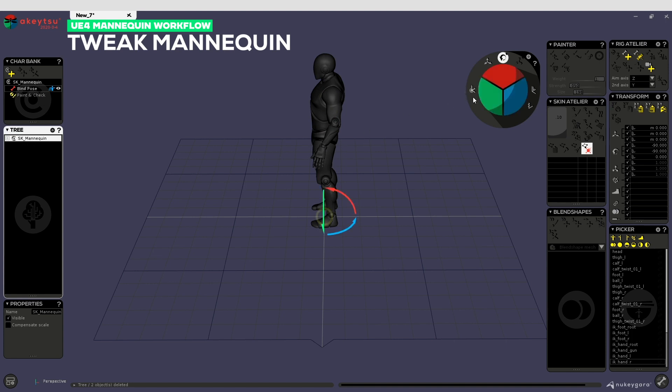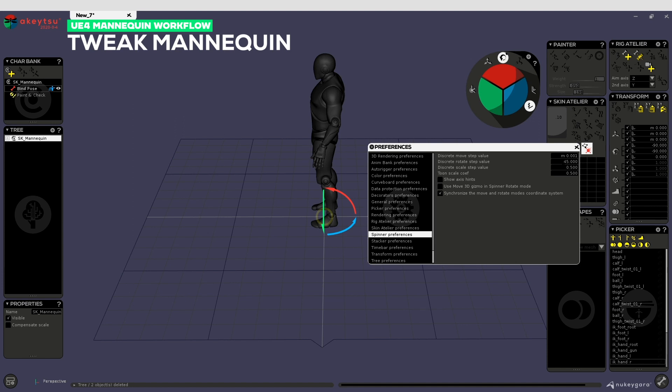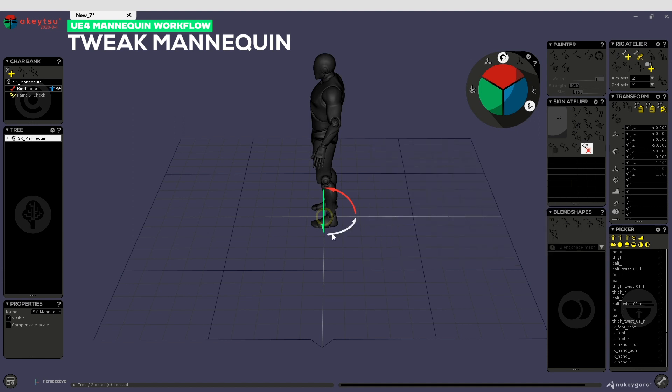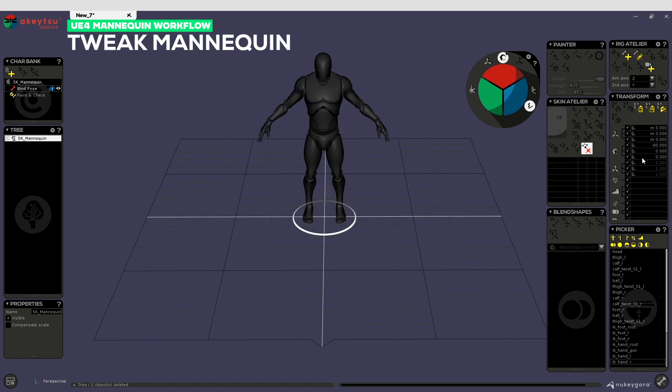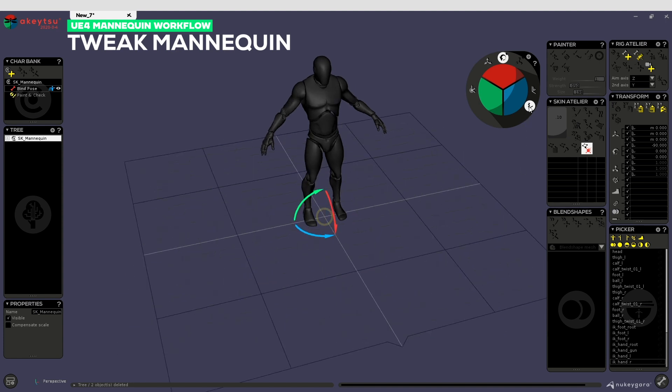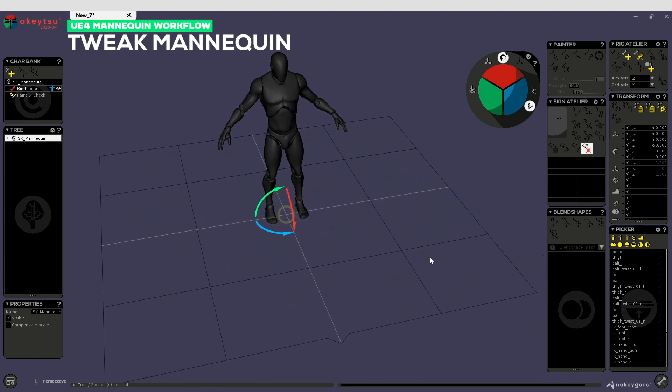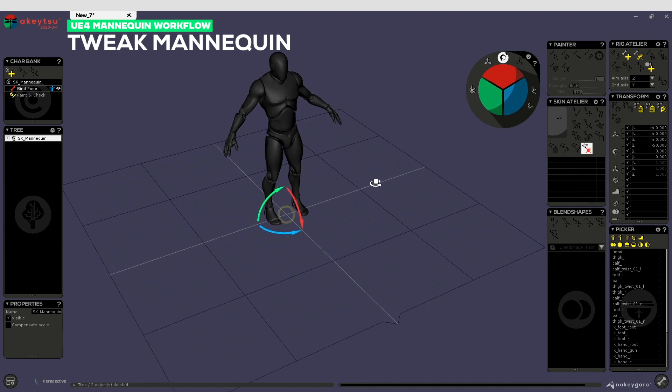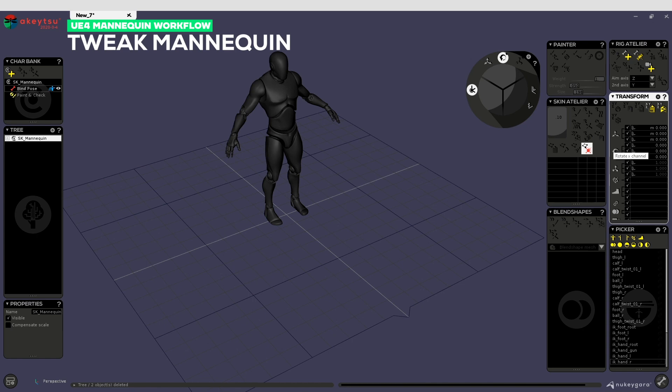Now go in bind pose here, select the character nodes, the SK mannequin, turn off the pivot editing mode, activate the discrete rotate. If you want to check, your discrete should be at 45 degrees like this. Let's just rotate this. If you look at the transform window here you can see that the Y transform goes to zero and it's good. We only need to fix this last one and adjust our mannequin since he is facing in the good direction.